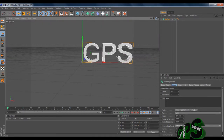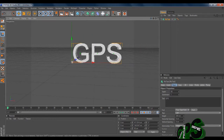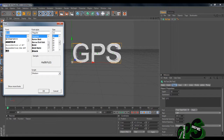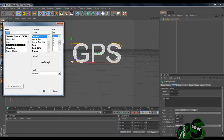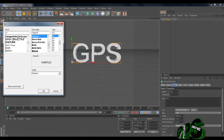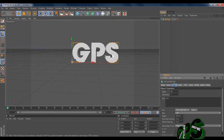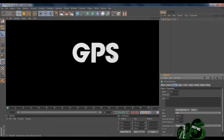We're just going to center it up like this. It doesn't matter if it's not perfect — mine's not perfect. Then you can choose your font; I've got an awful lot of fonts on my computer. I'm just going to pick the font I'd like to use.